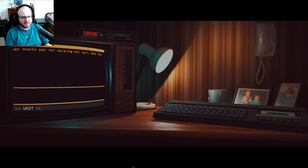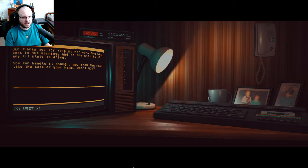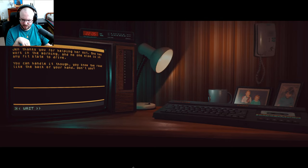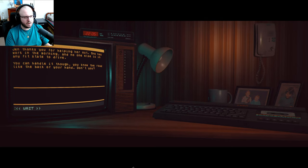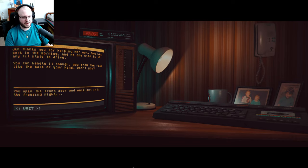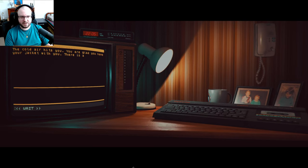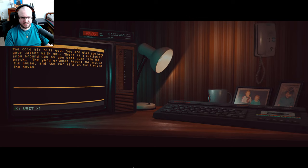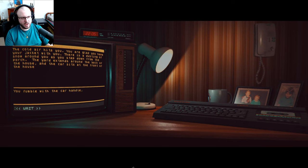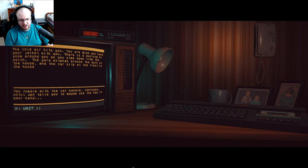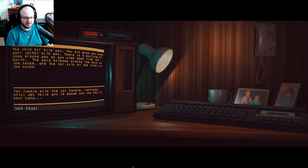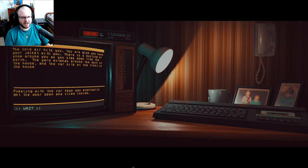Go to hallway. And do the worst thing you can ever do. Piece of hand, you head back into the hall. Jen thanks you for helping her out. She has work in the morning, no one else is in any fit state to drive. I certainly am not. You can handle it though, you don't know the road. You know the road like the back of your hand, don't you? I don't remember that being there. Okay, go outside. You open the front door and walk out into the freezing night. The cold air hits you, you are glad you have your jacket with you. There's a dusting of snow around as you step down from the porch. The yard extends around the back of the house and the car sits at the front of the house. Go to car. You fumble with the car handle, confused, until Jen tells you maybe use the key in your hand. That should have tipped her off that I'm drunk. Okay. Use keys on the car. Keys. You eventually get the door open and climb inside.